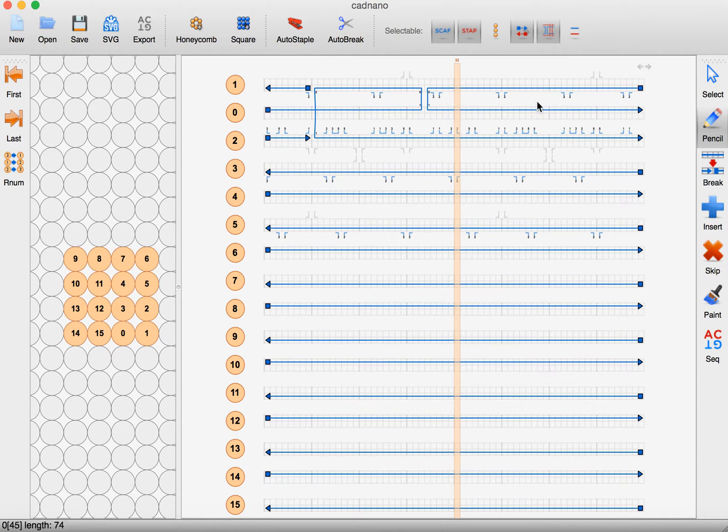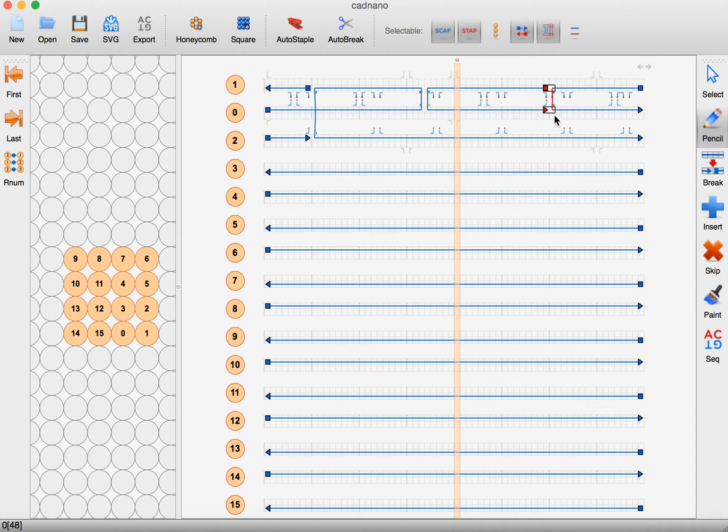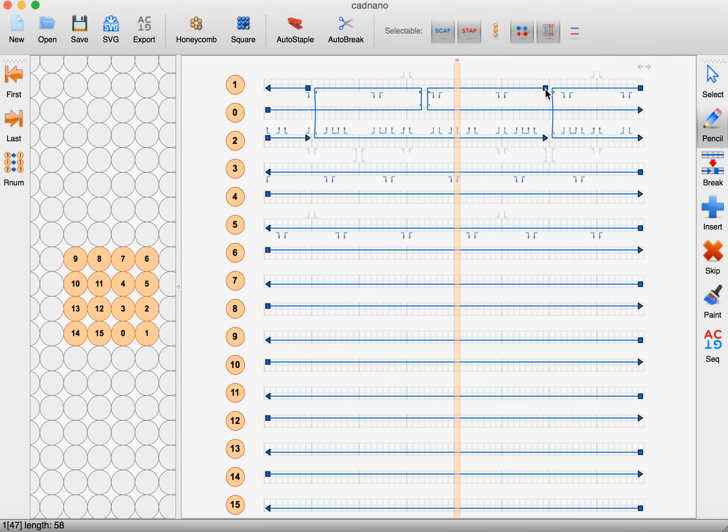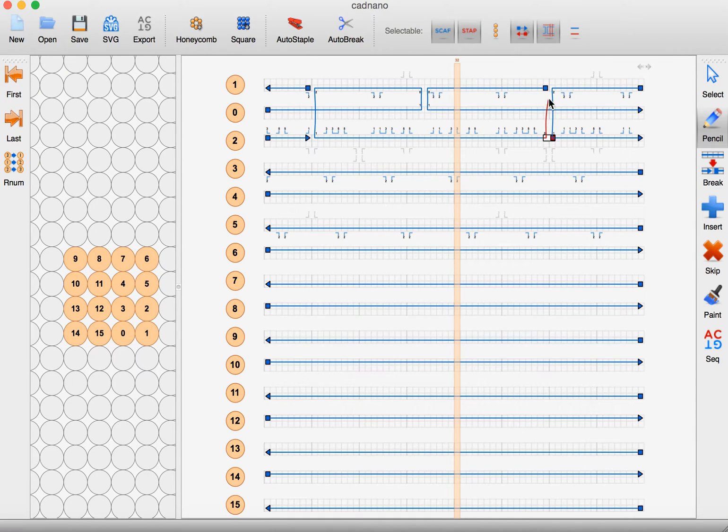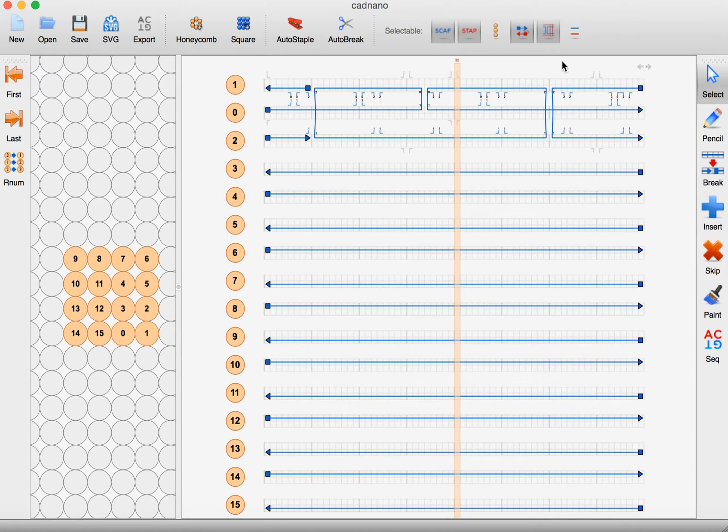And then I can do this again on the outside here. You have to be mindful sometimes it wants to connect the outside versus the inside, so just play with that. Then you want to select strands up here...